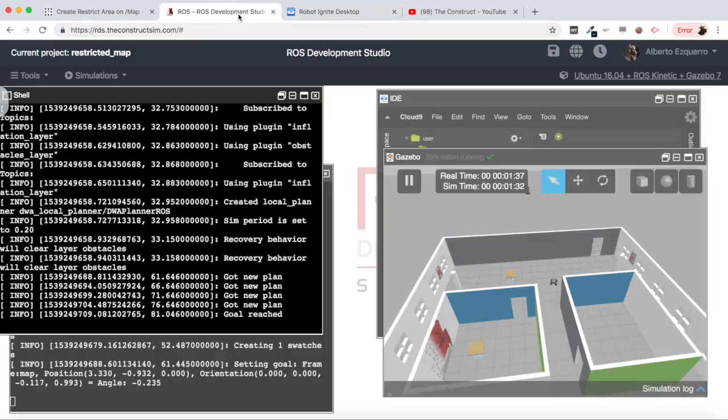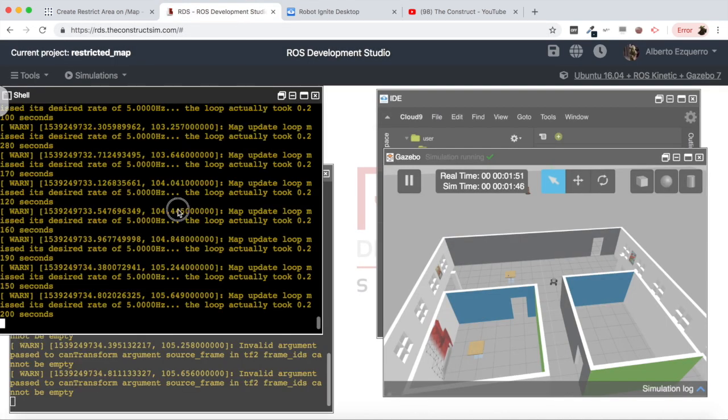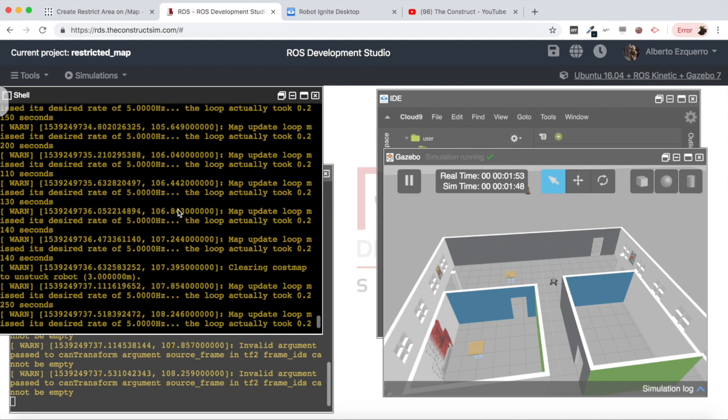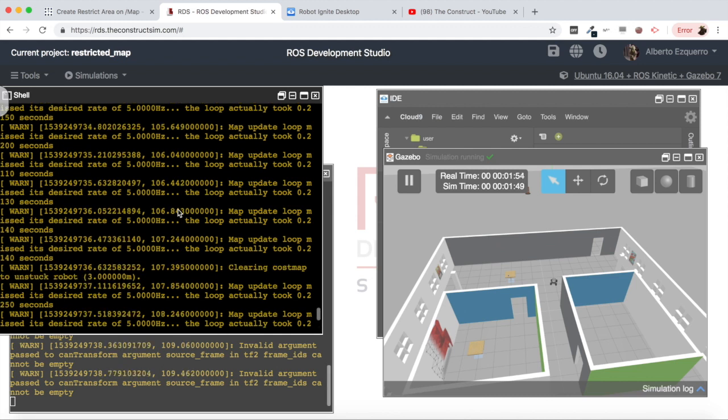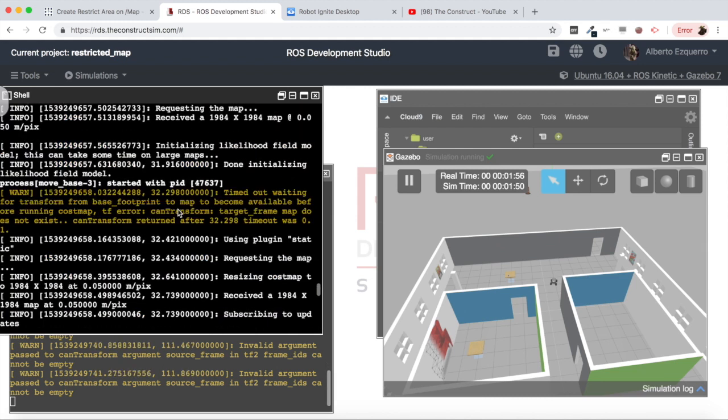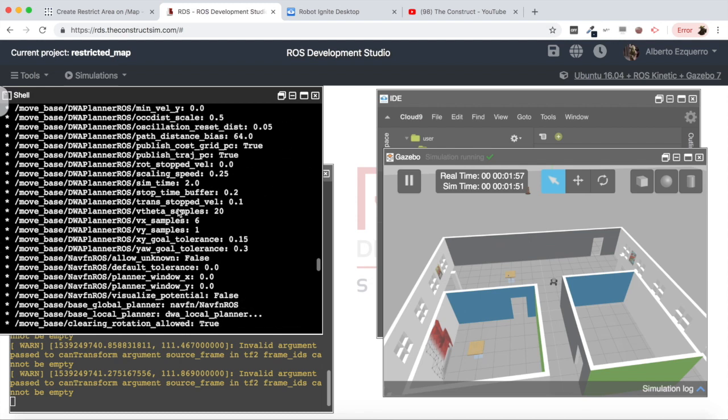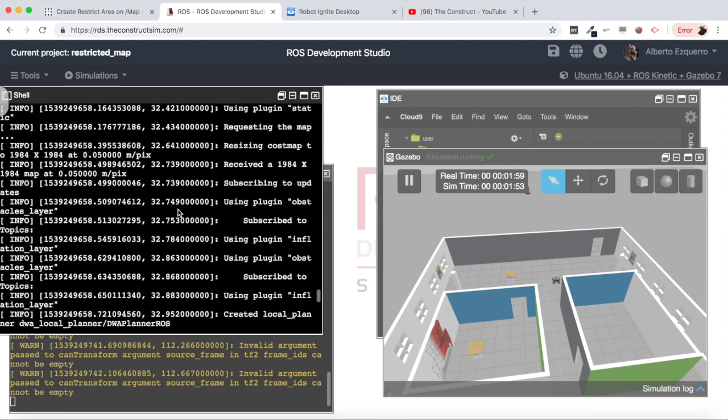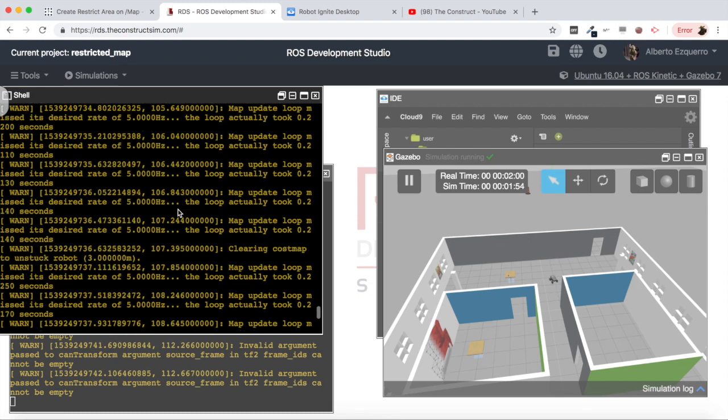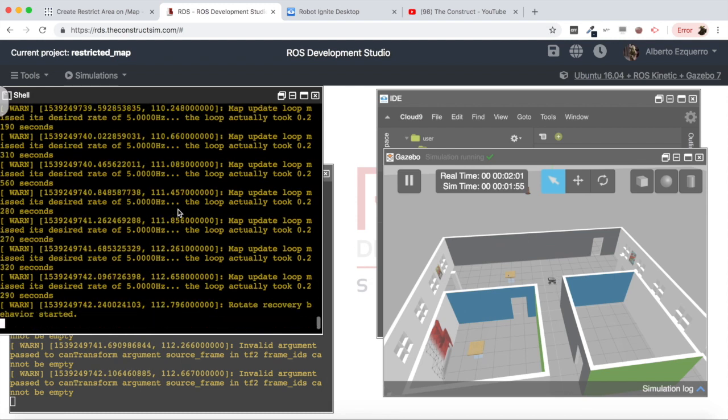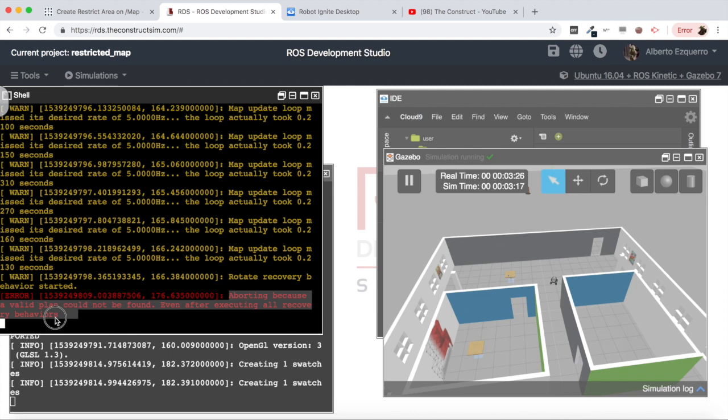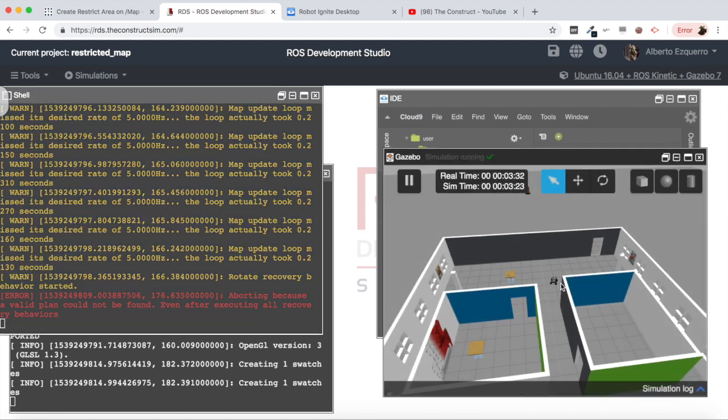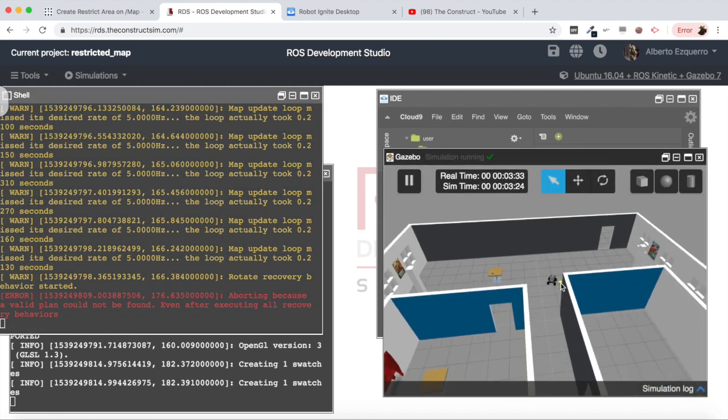So as you can see here, aborting because a valid plan could not be found even after executing all recovery behaviors. So now even if I try to send it inside the room, it won't be able.